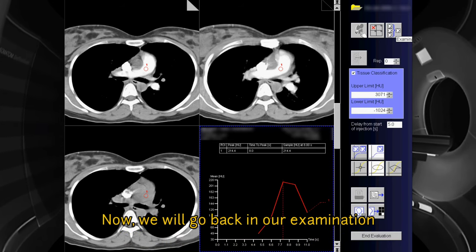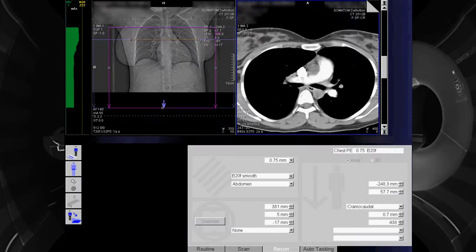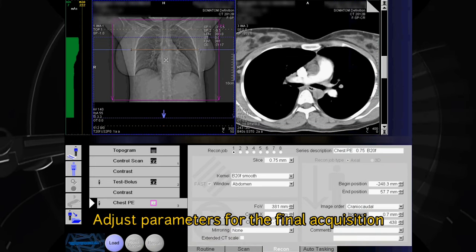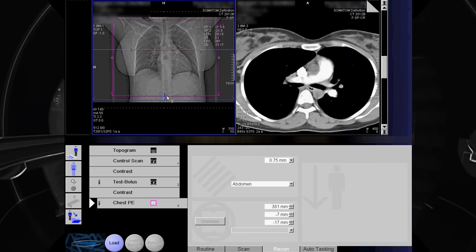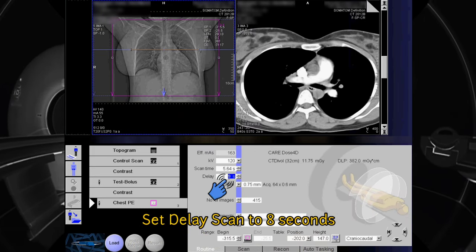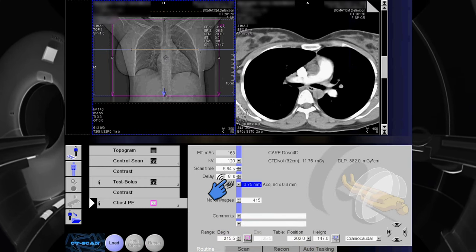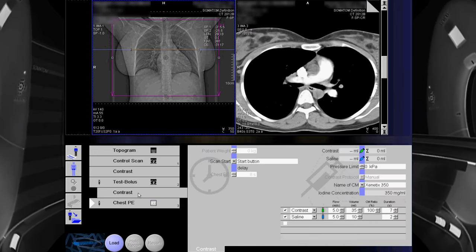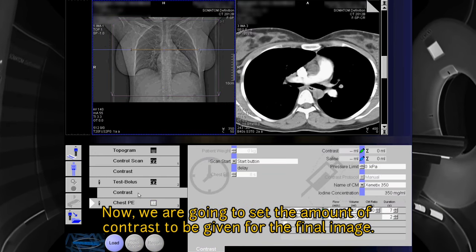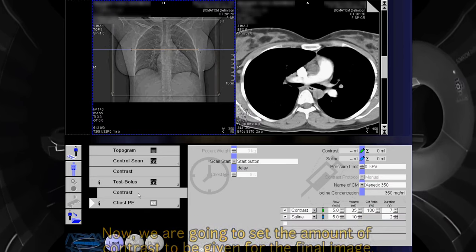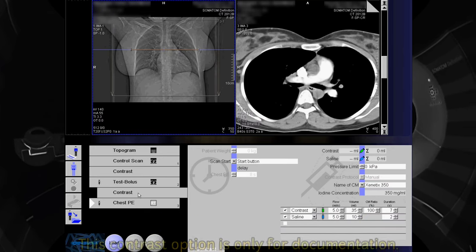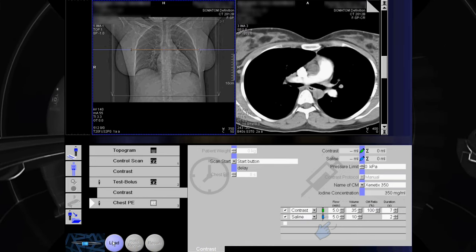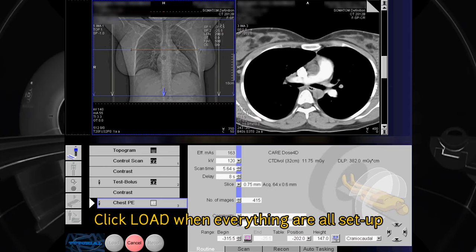Now we will go back to our examination and adjust the parameters for the final acquisition. Set the delay scan to 8 seconds. Now we are going to set the amount of contrast to be given for the final image. This contrast option is only for documentation. Click Load when everything is all set up.